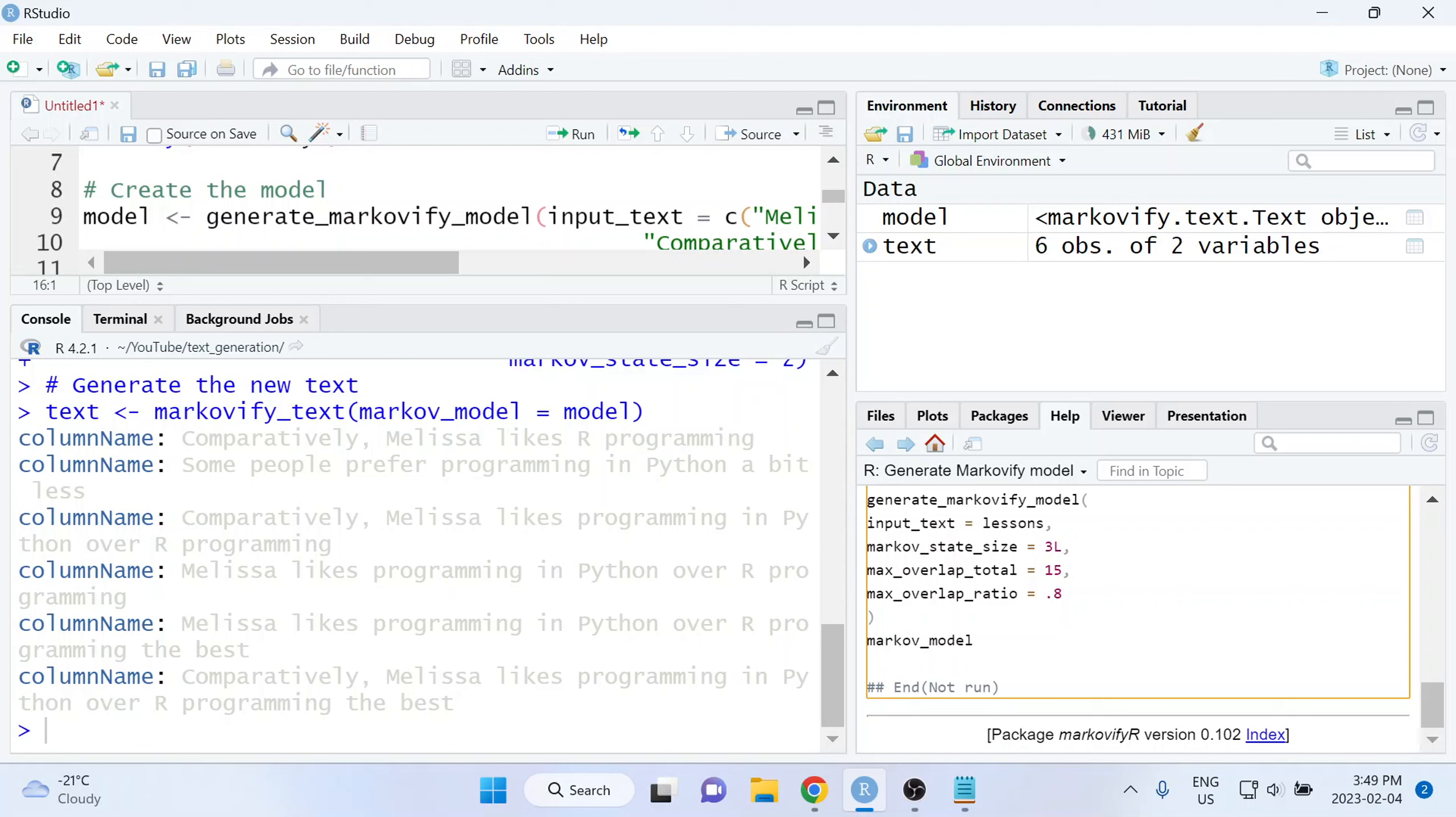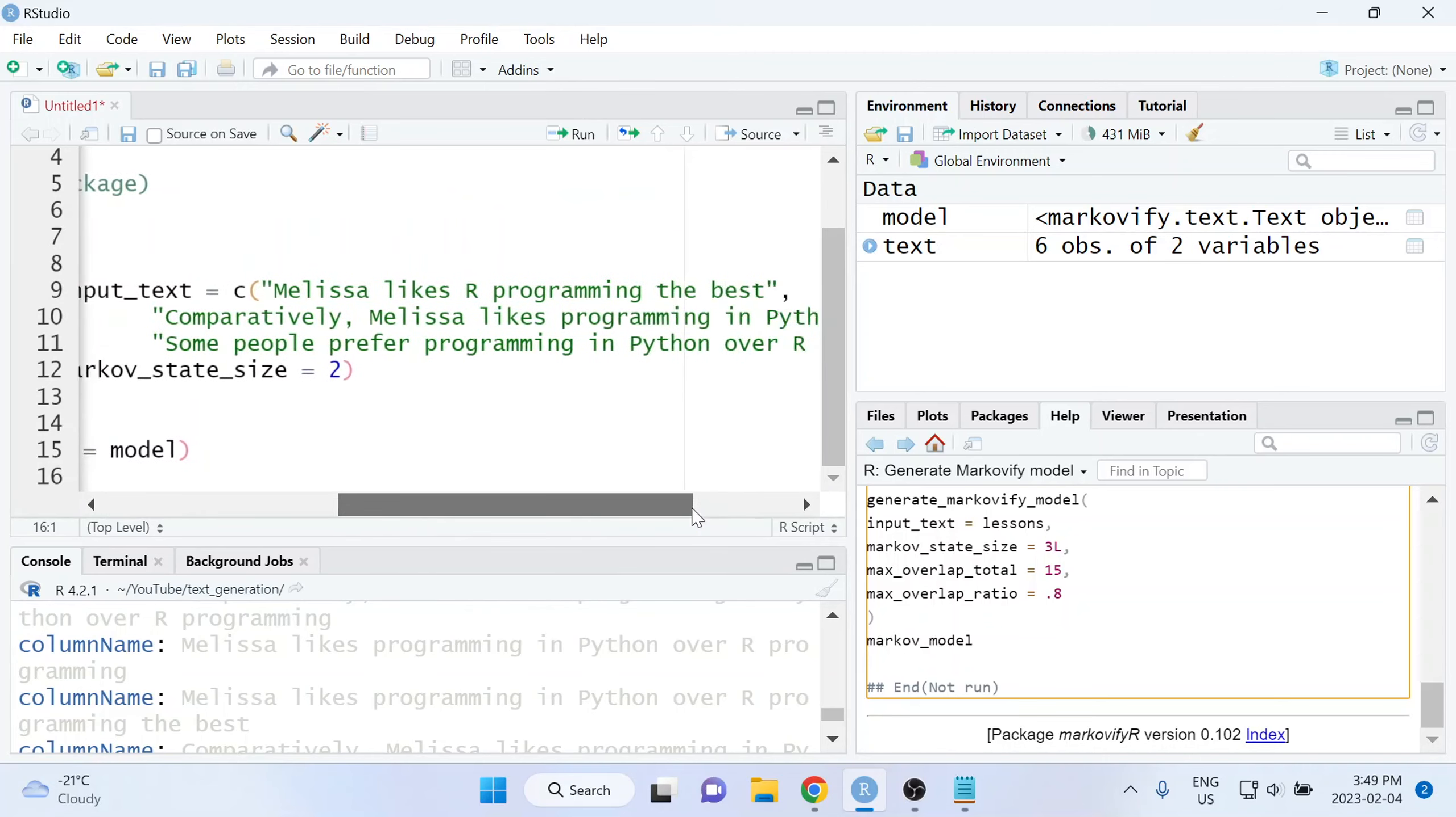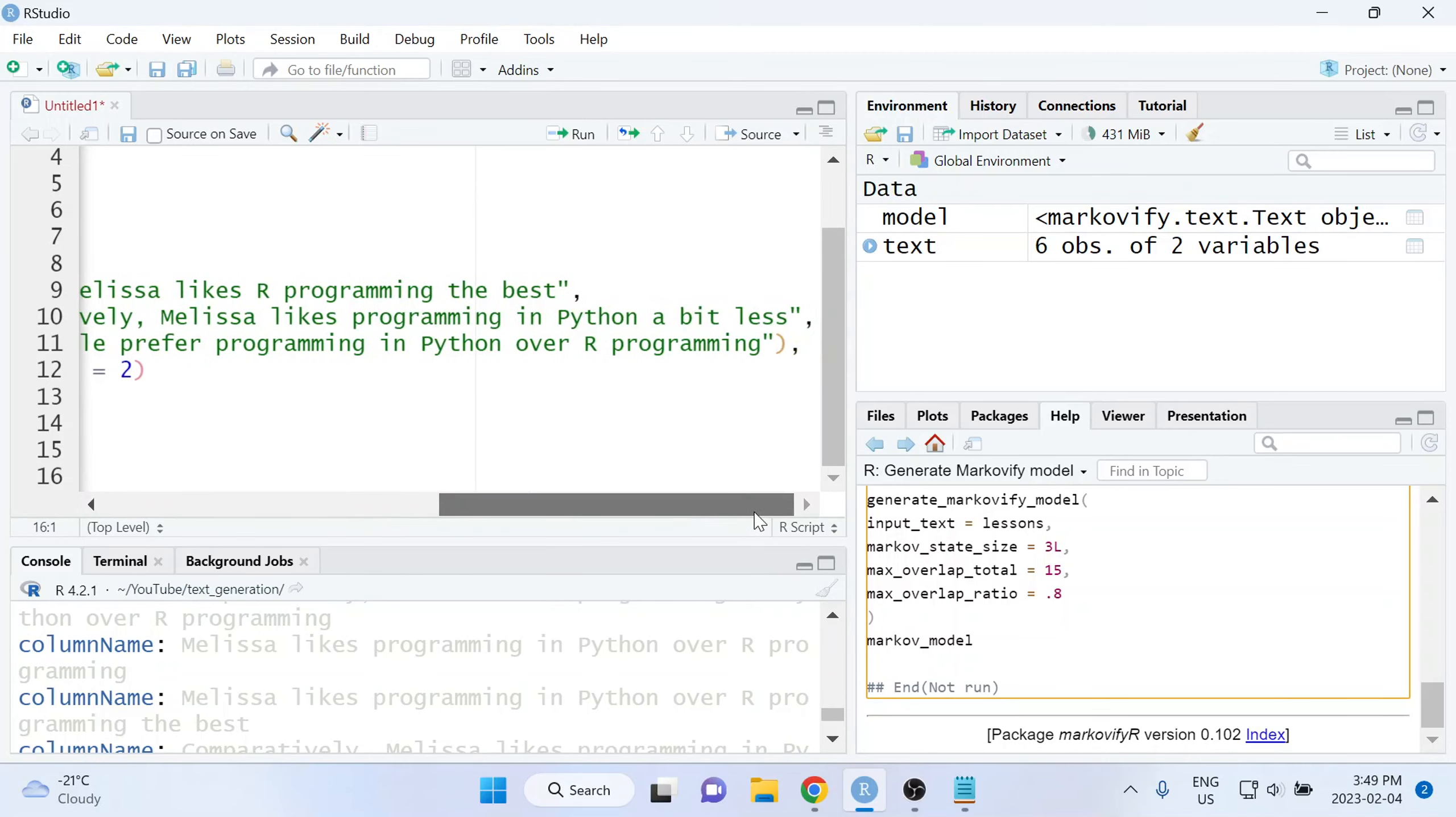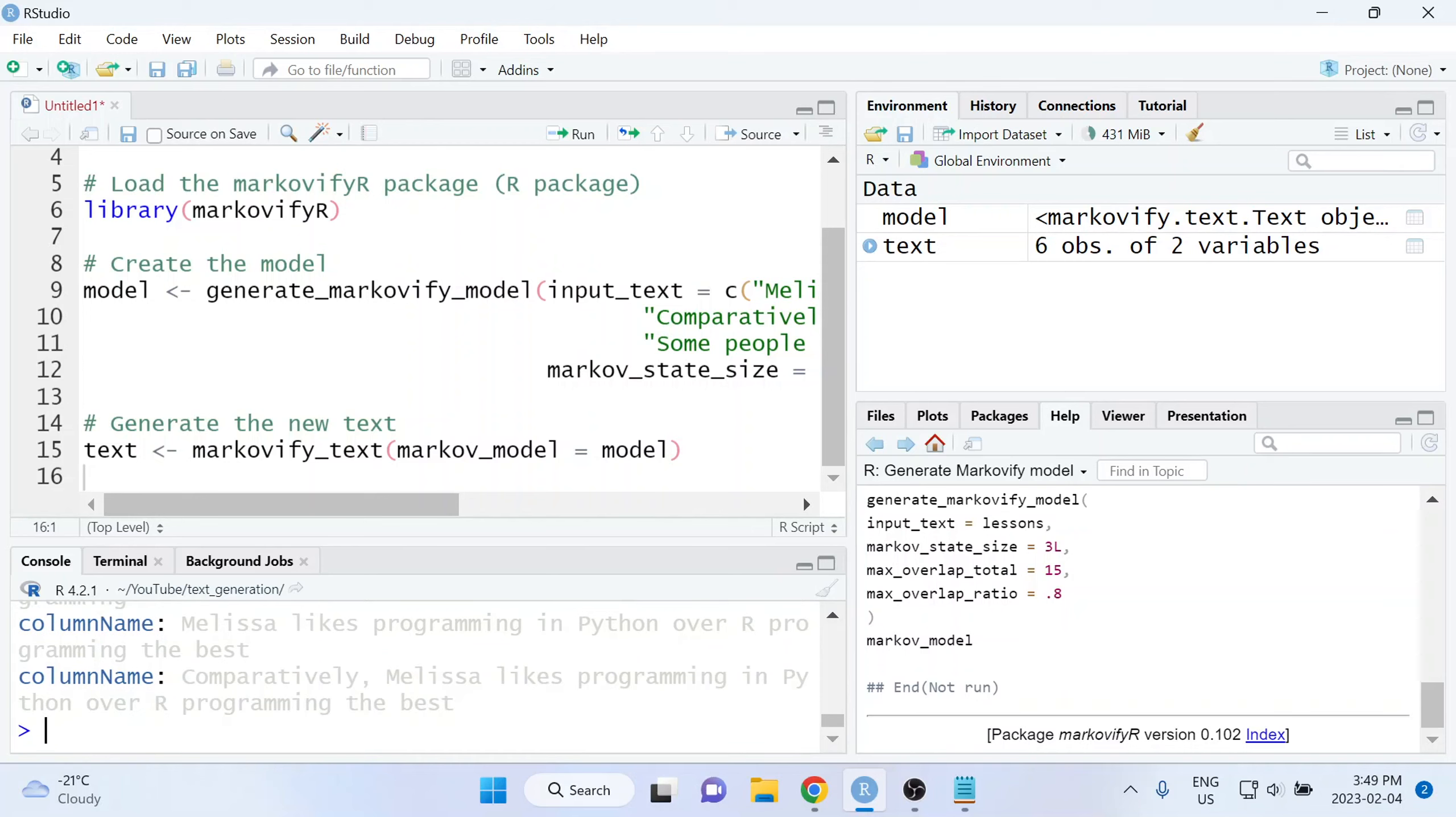This, of course, was just using a very simple example. We only provided three sentences as input to this function, but I hope that from this example you can see how easy it is to do text generation in R. It only takes a few lines of code and it runs very quickly.